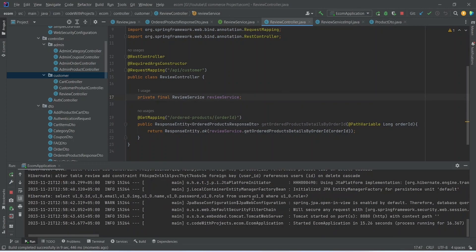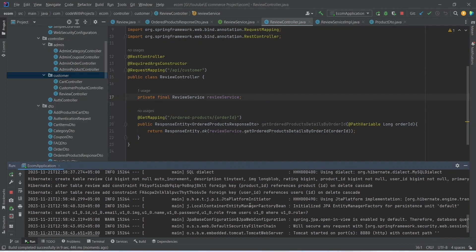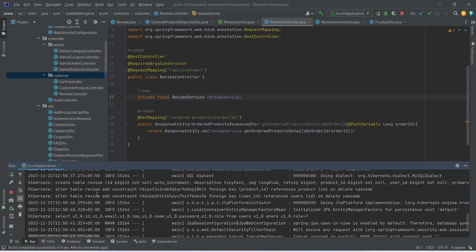The application is up on port 8080 and we can see the logs for the table creation of the review entity. In the next video, we will call this API from our Angular application, show all the order product details to the user, and also create the API to post the review.